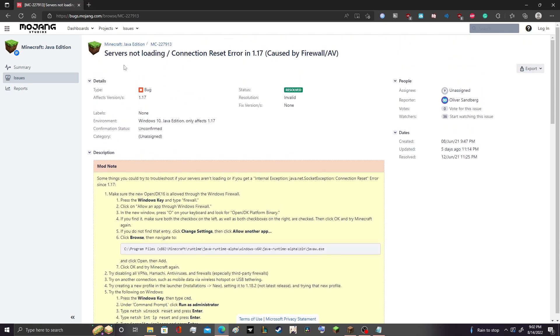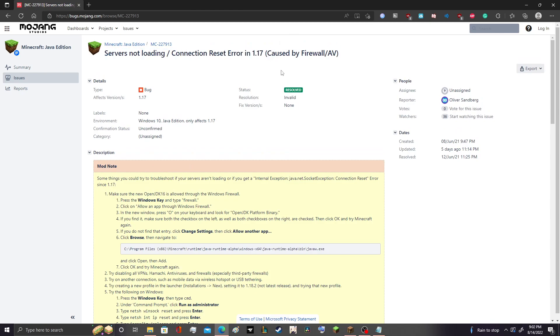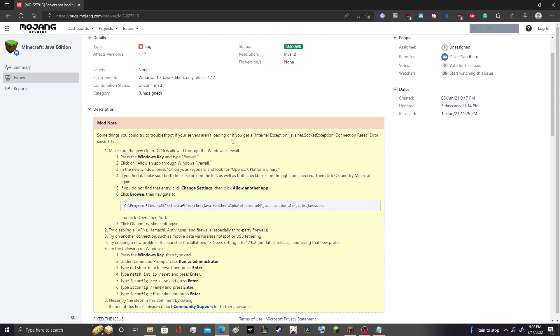The issue is since 1.17 through 1.19, when you're loading into a server, not even loading in, or if you can play the server for about like 20, 30 seconds...